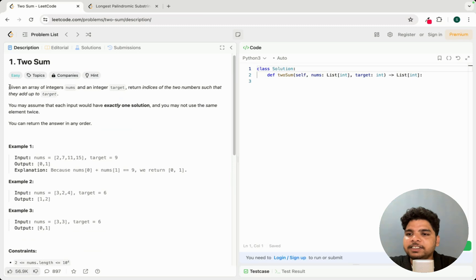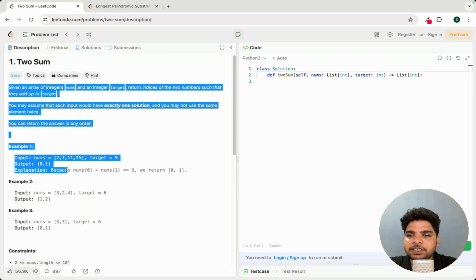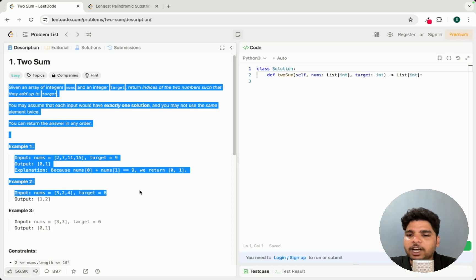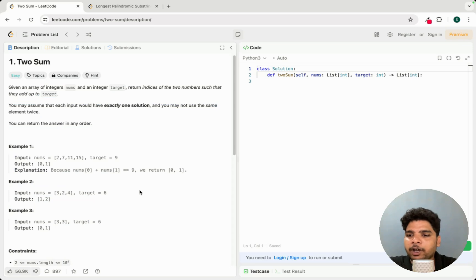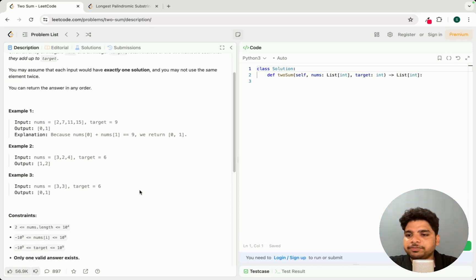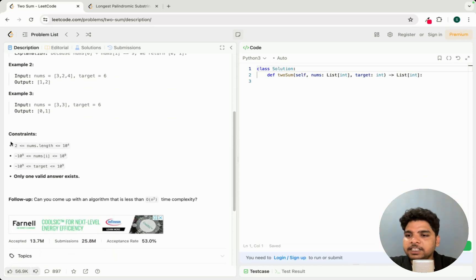The next step is to gather the information from the problem — what is given, how to approach it — and note it down in your notebook using pen and paper. After that, look at the constraints.